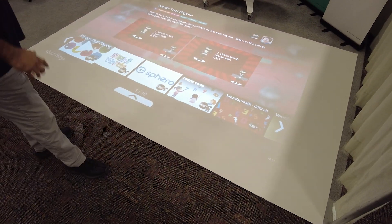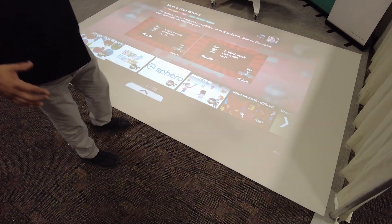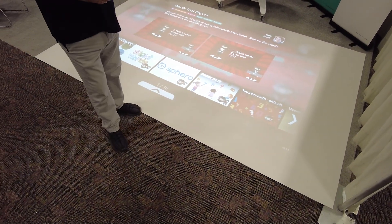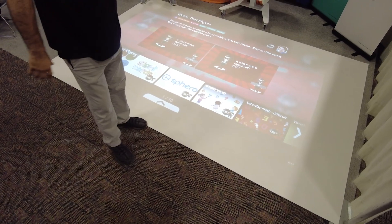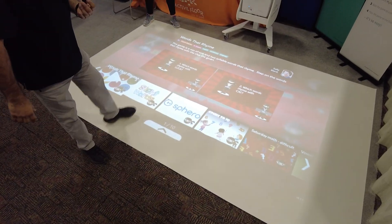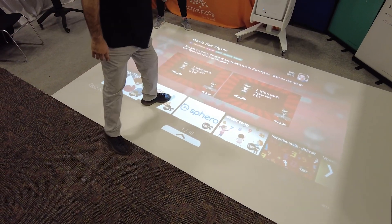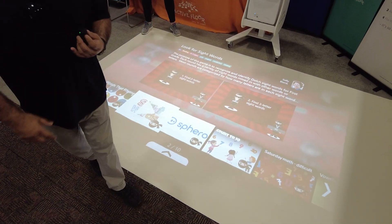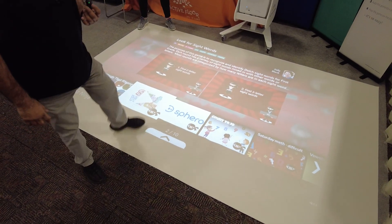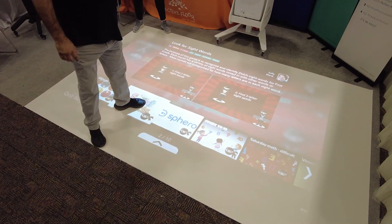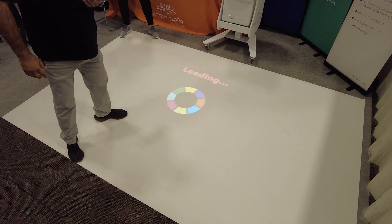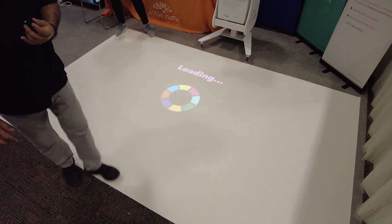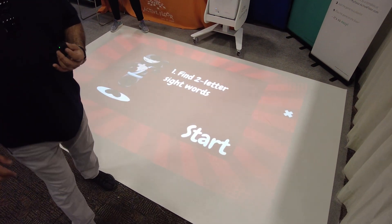We have thousands of games already uploaded into the global library. If we choose a game — it's a very simple game, but you can see what it actually does. We have sight words here and our students can engage the game.